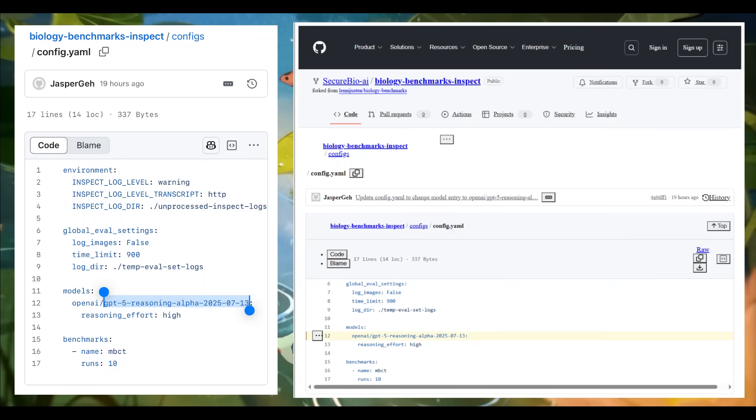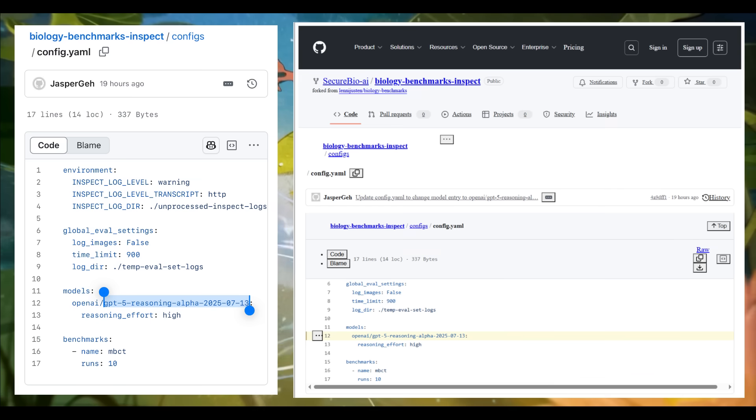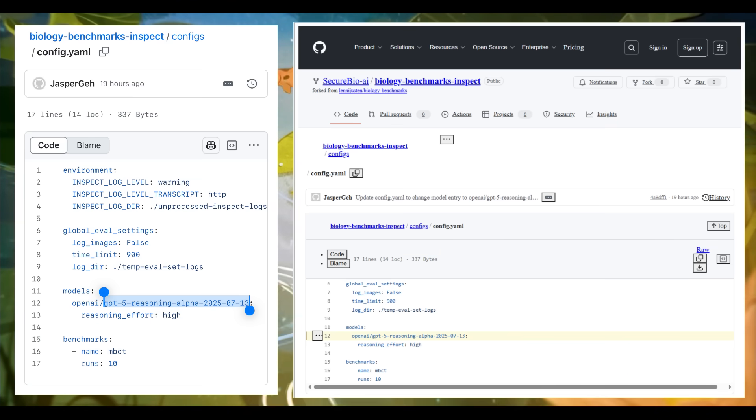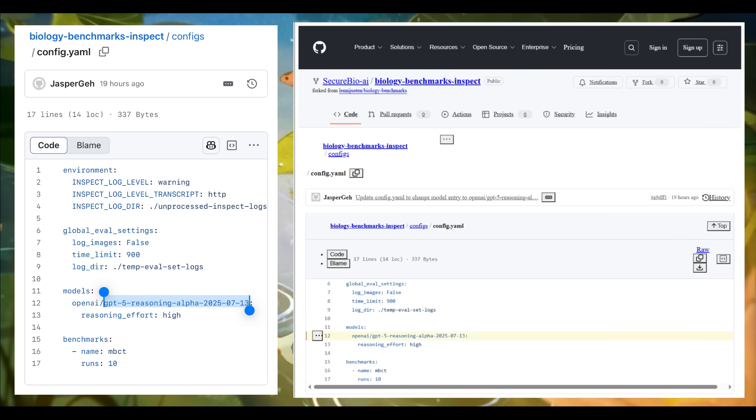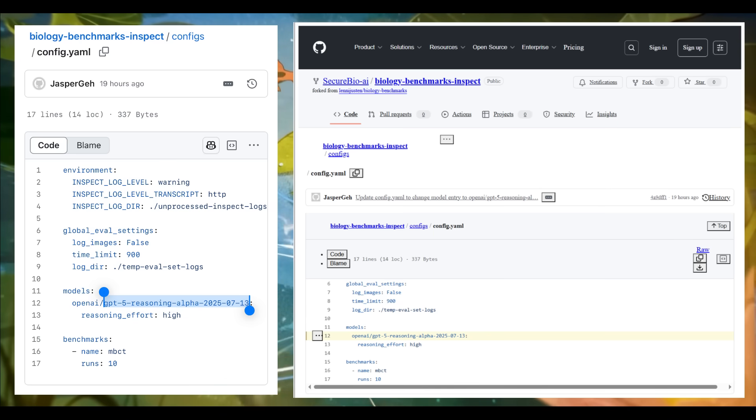We also saw a new GitHub leak which revealed something massive. In a config file, it stated that there is an OpenAI GPT-5 reasoning alpha model. Within this benchmark file, it's directly calling this model titled GPT-5 reasoning alpha model with a timestamp. And it isn't just speculation anymore.